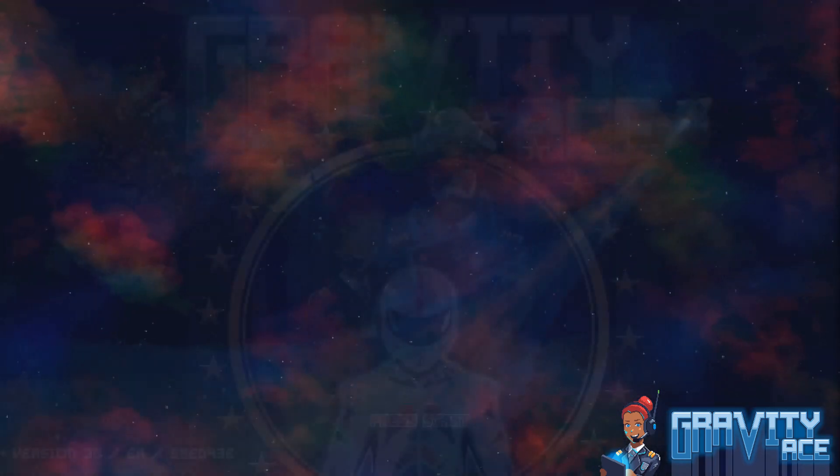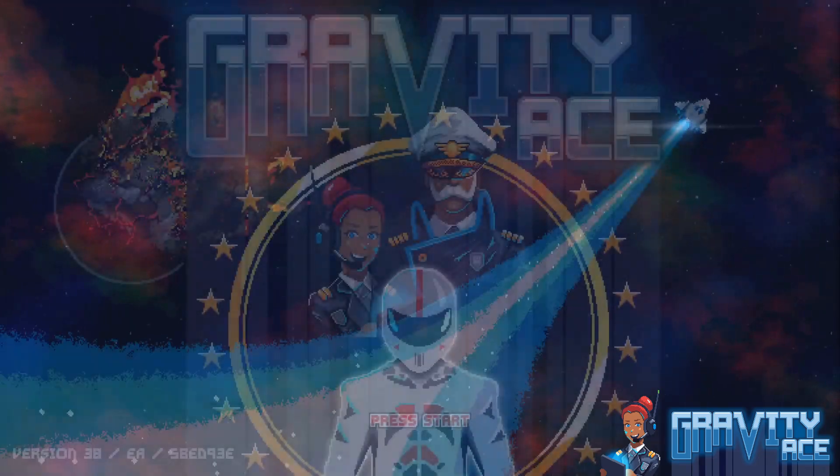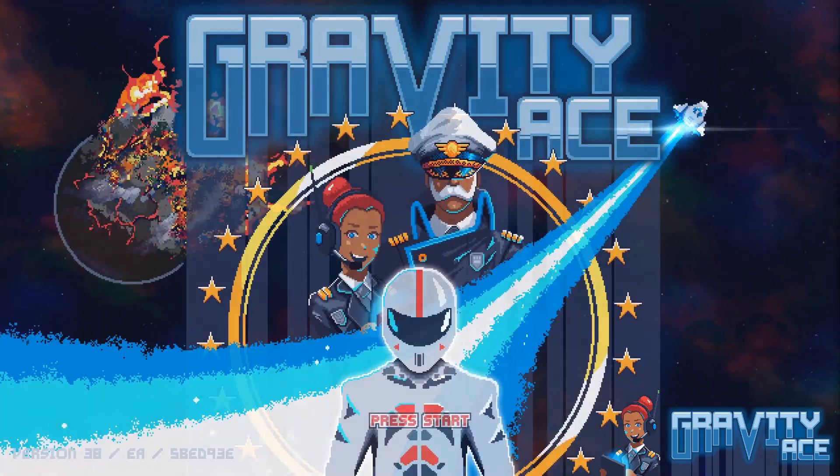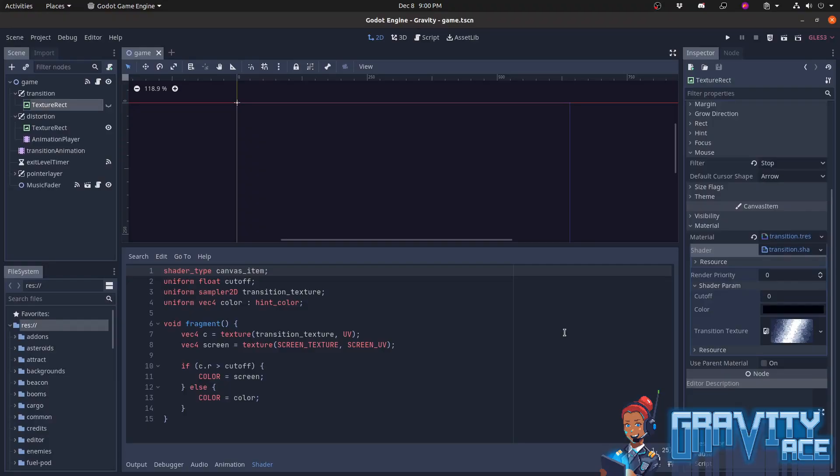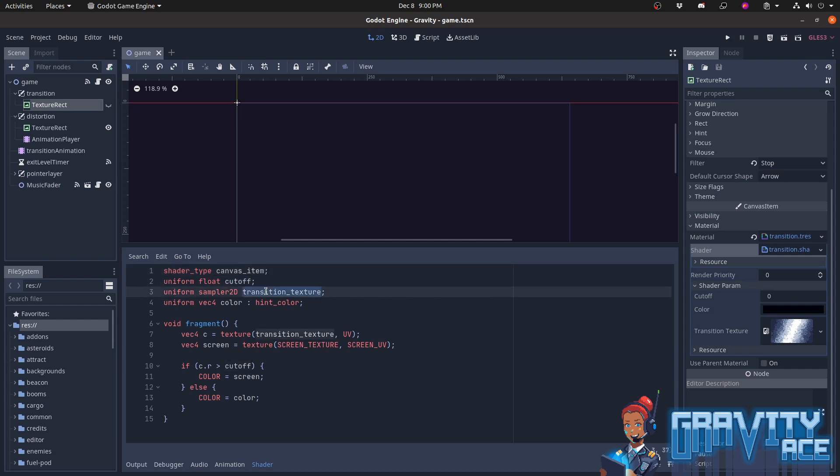Since the shader is so important, let's start there. It's pretty tiny. The shader has a uniform called cutoff, which I animate later, a transition texture, which I can fill in with the actual texture I want to use for the curtains, and a color, which will become the color of the curtains, black in this case.